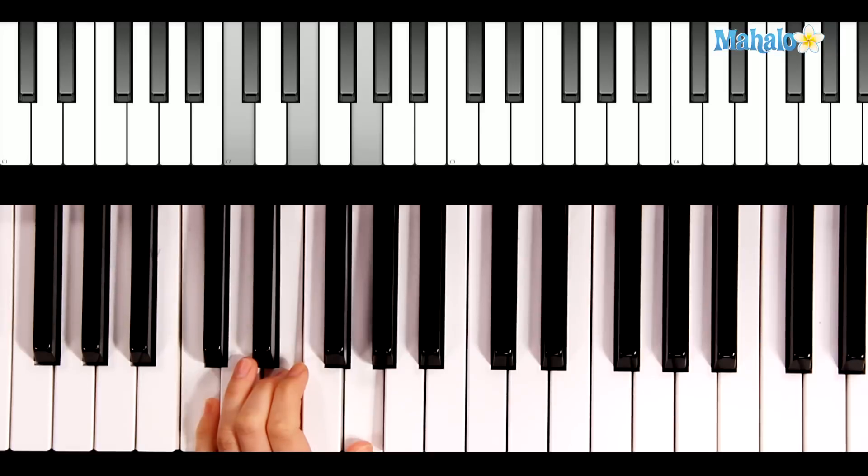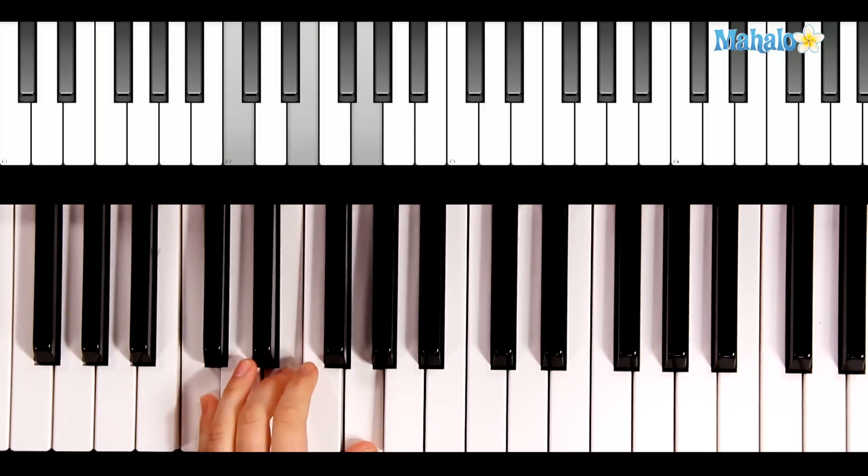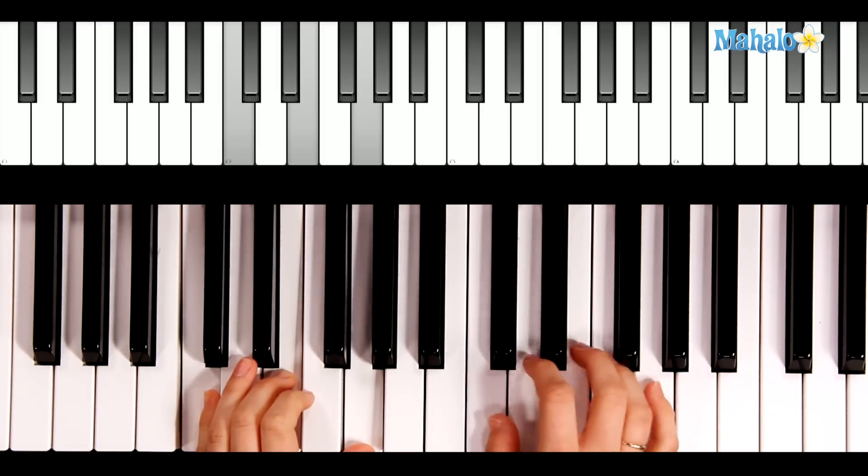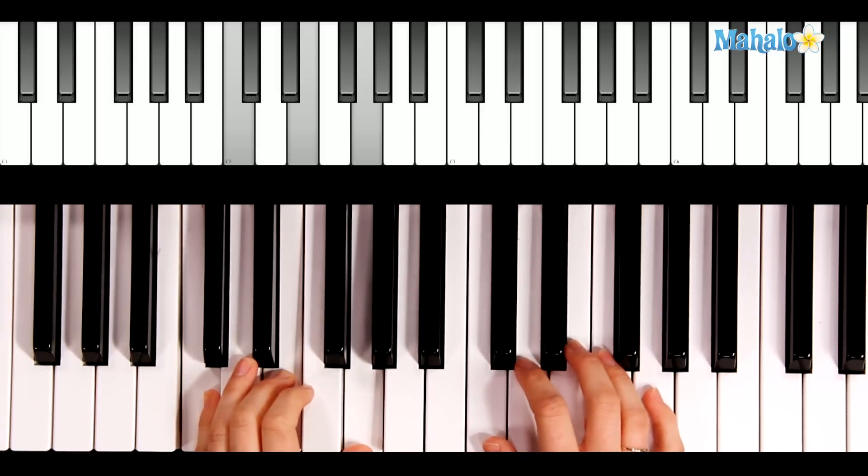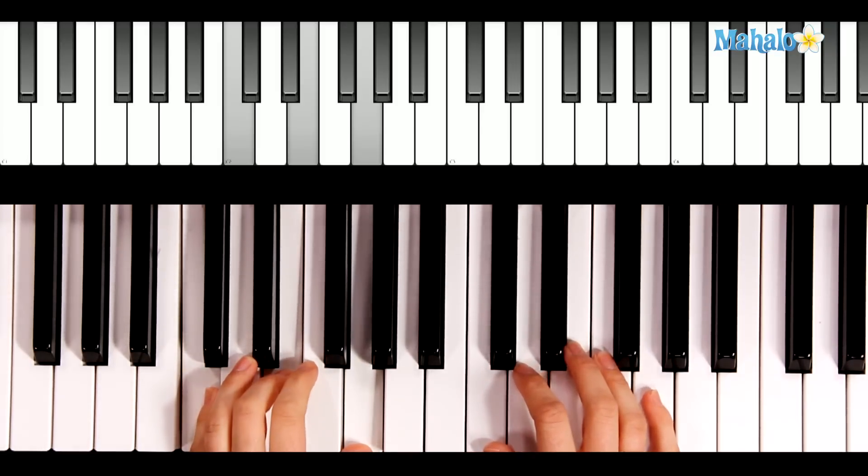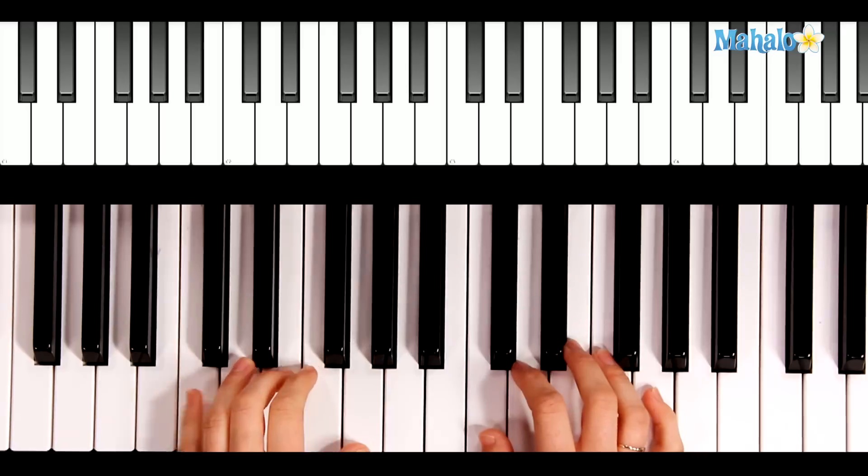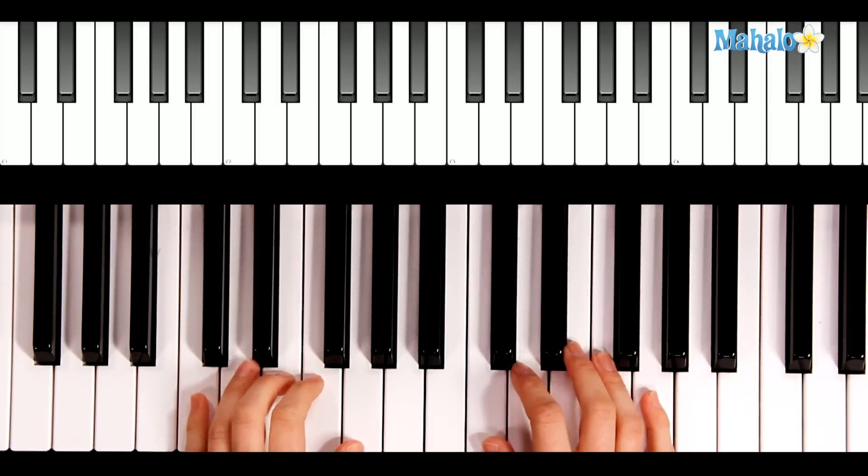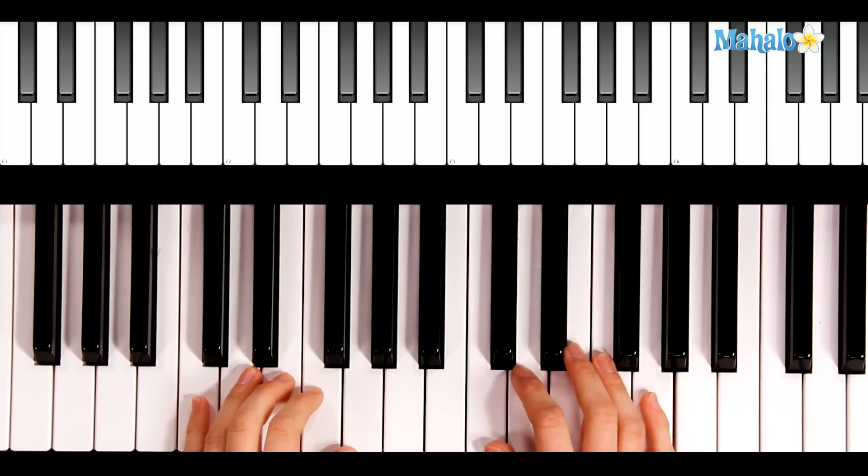Good. This song, we're also going to use the left hand to play melody, in addition to playing chords. So when the left hand is not playing a melody line, it's going to play chords.